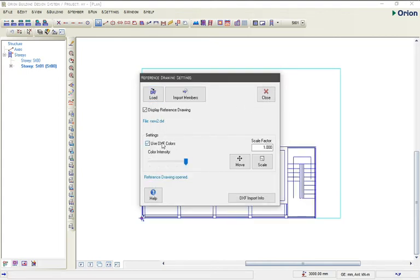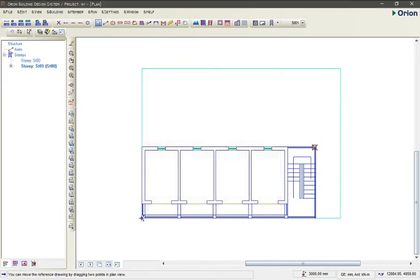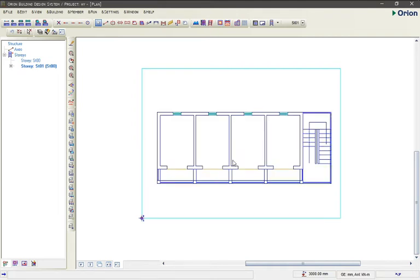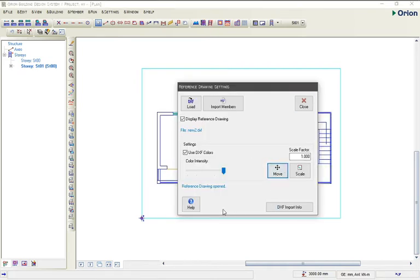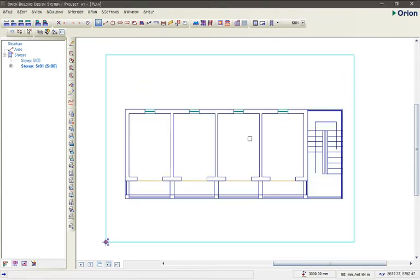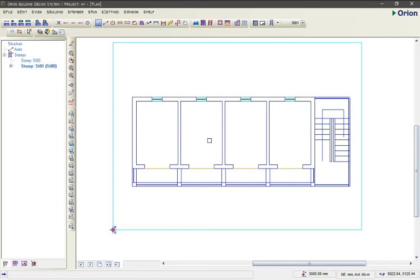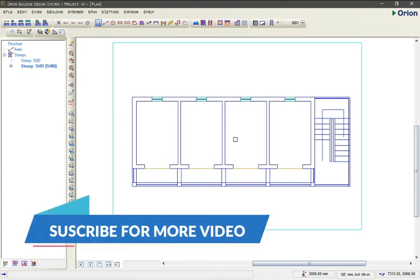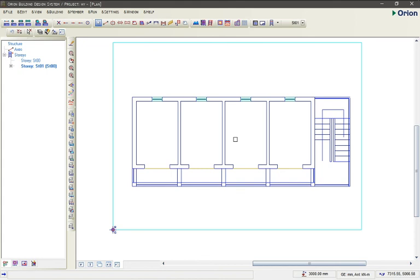You can now use the DXF file inside Orion — you can move it around. Then click Close. This is the best way you can import your AutoCAD file into Orion. Don't forget to click on the subscribe button, and I will also continue with this as a tutorial for you.